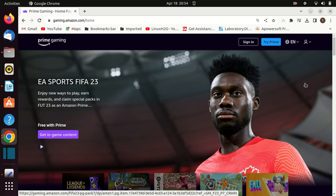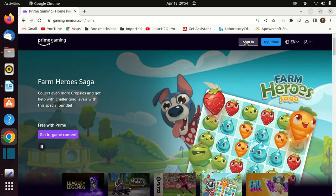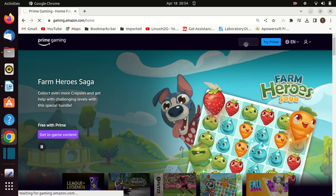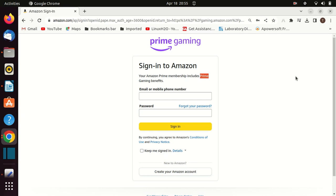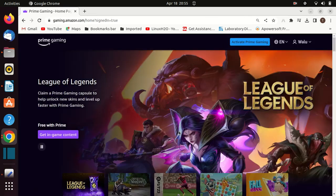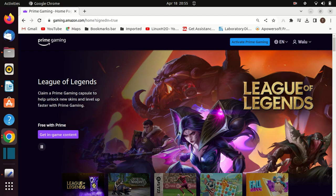Go to the Prime Gaming page and log in. Log in using your Amazon account details. Like I mentioned earlier, you should have an Amazon Prime account.